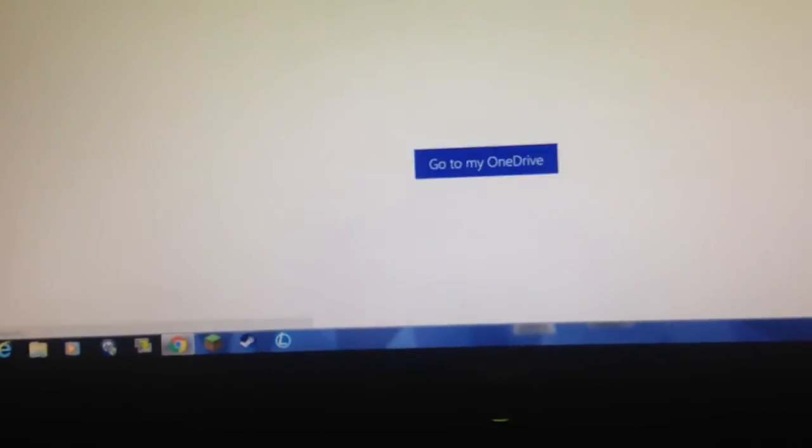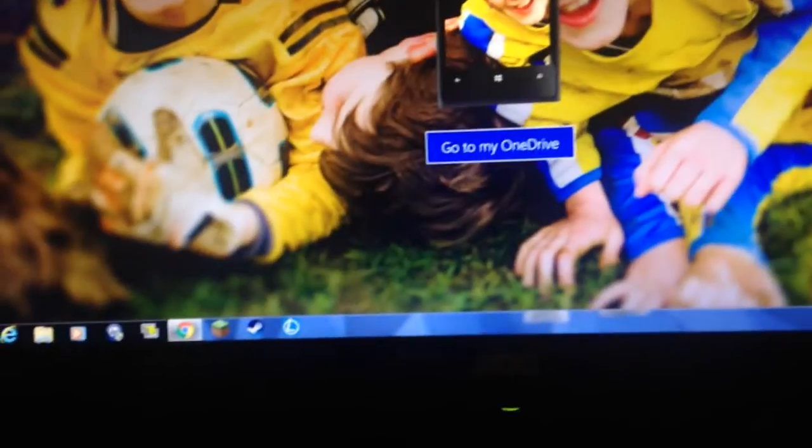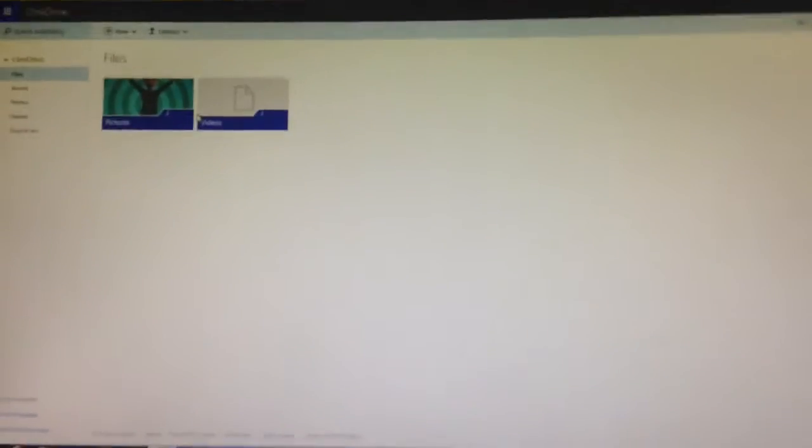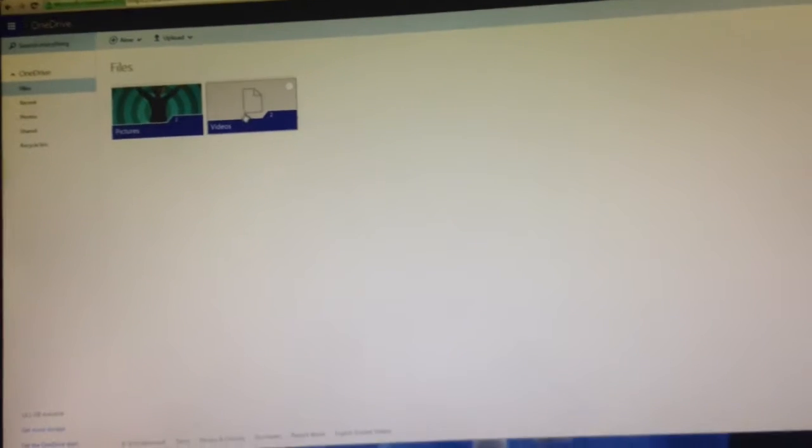So then I go to right here. I log in with my Microsoft account. I'm already logged in because I'm the only one that does this.